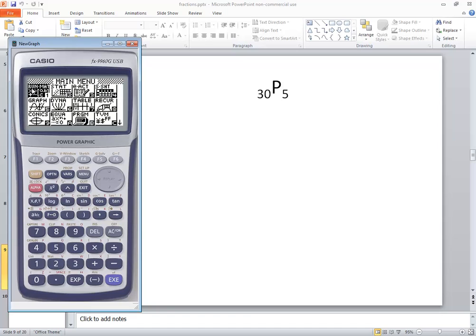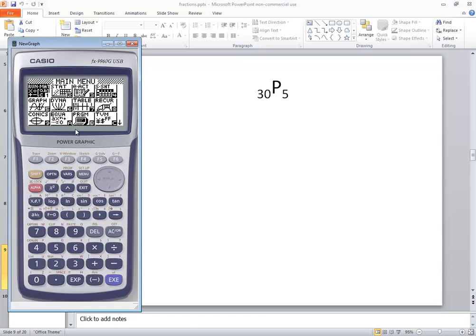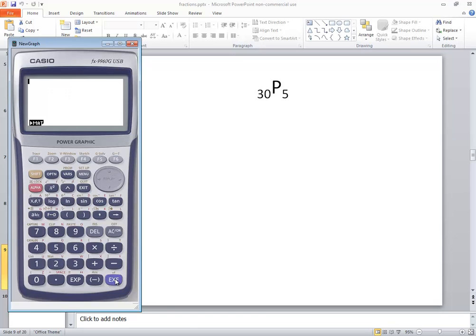And we want to go into the first option, the Run MAT. So if it isn't highlighted, then use your arrow keys to highlight it and press the EXE.